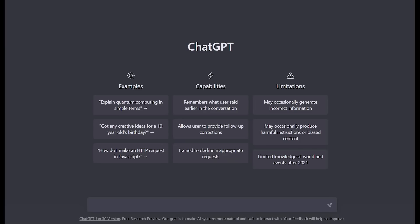One great thing about ChatGPT is that you can be very specific in your requests. For example, not only can I just ask ChatGPT to write a poem, but I can ask ChatGPT to write a poem in Shakespeare style.